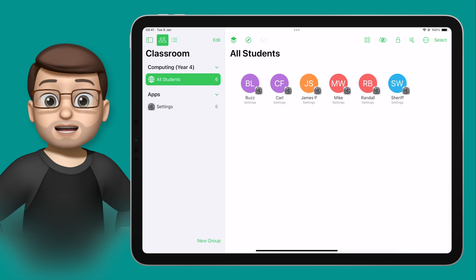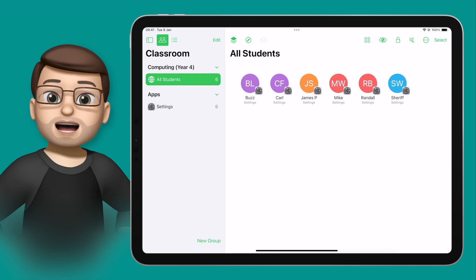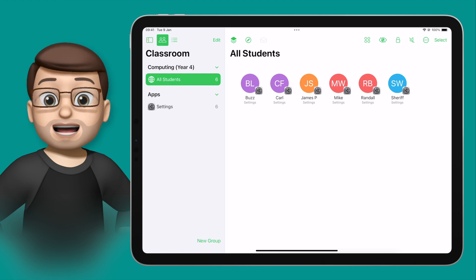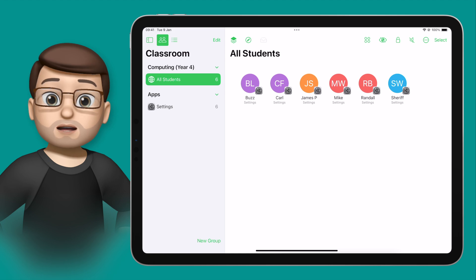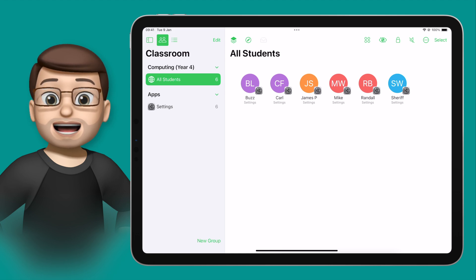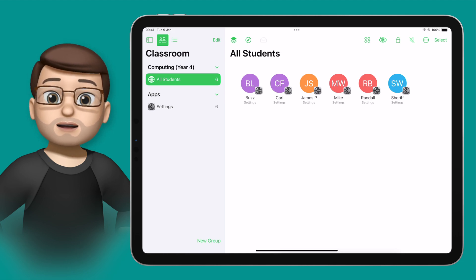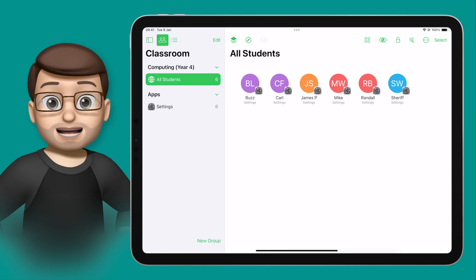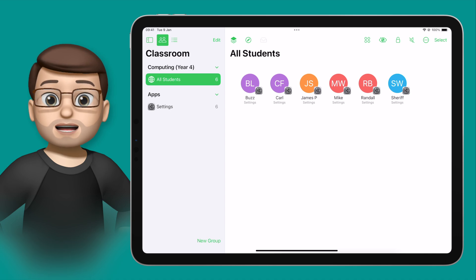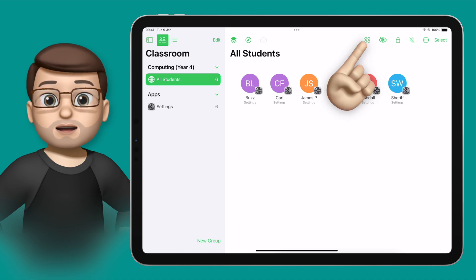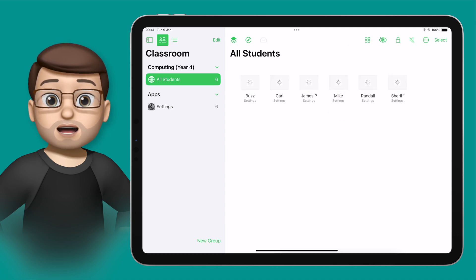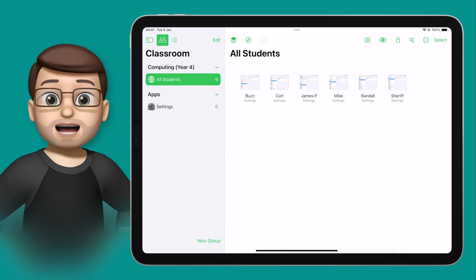Now we've got all of our students connected into Apple Classroom, it's time to start seeing what we can do in terms of monitoring the devices they're using in lessons. At the top of my screen, I can press the little Screens icon and that will then show a live preview of all of the iPads in my class group.